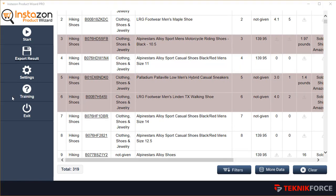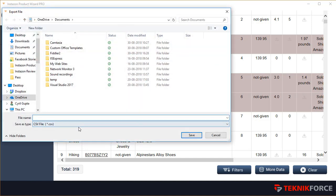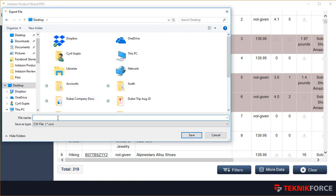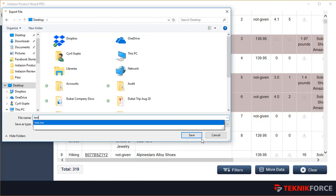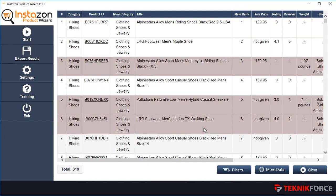If you want to do extended analysis with filtration using formulas and such, you can export the results in CSV format and take it to Excel or any other spreadsheet software. You can then apply Excel formulas and get even more insight from the dataset you have.